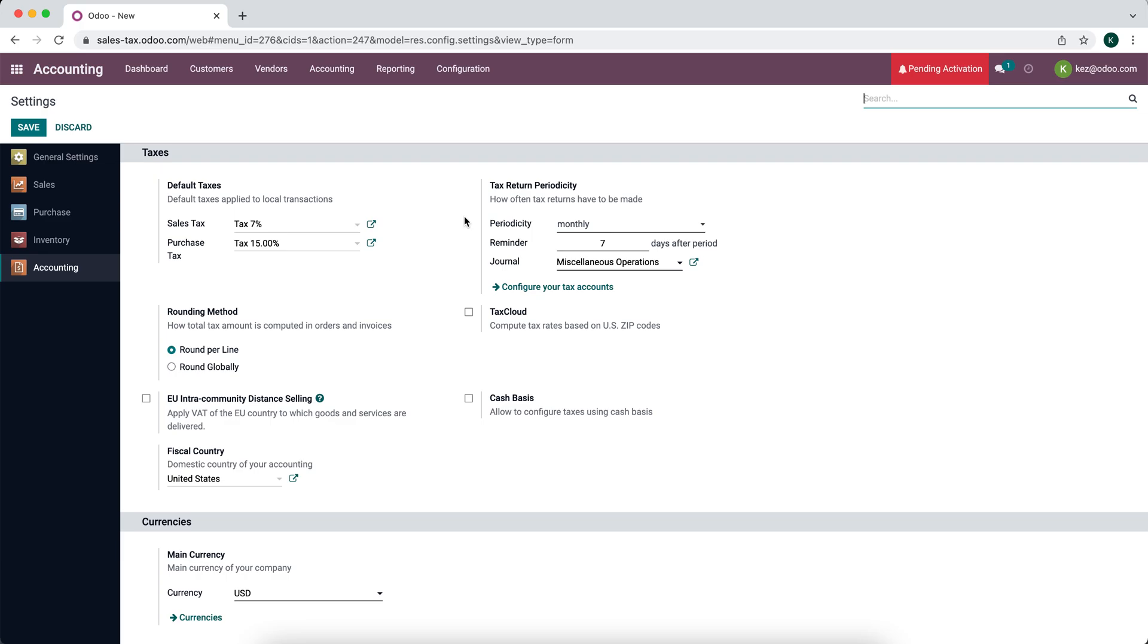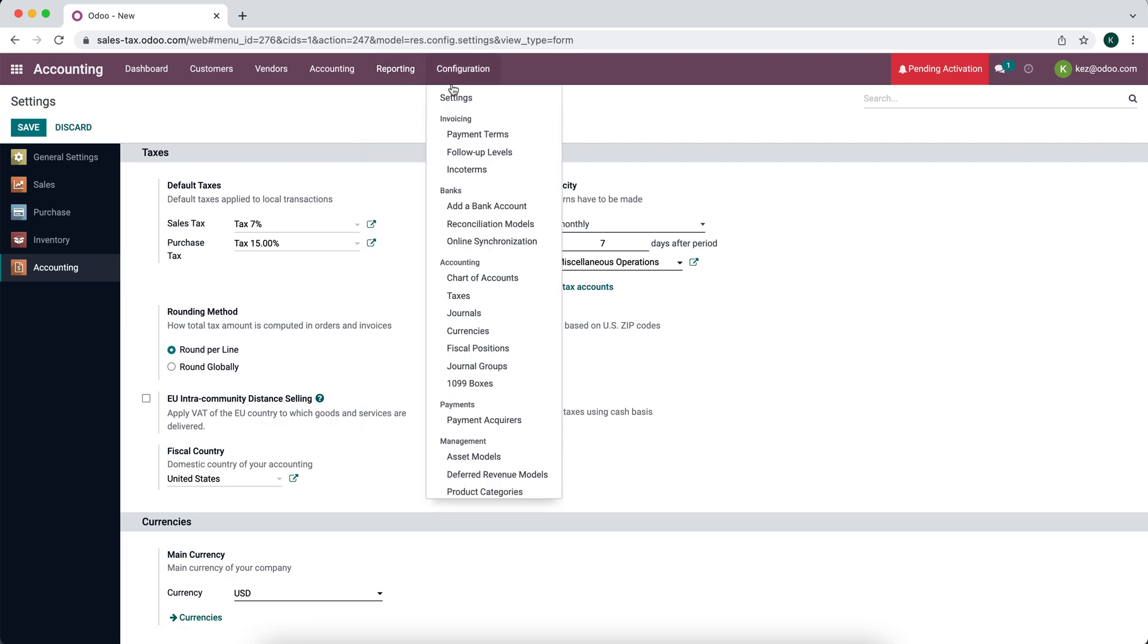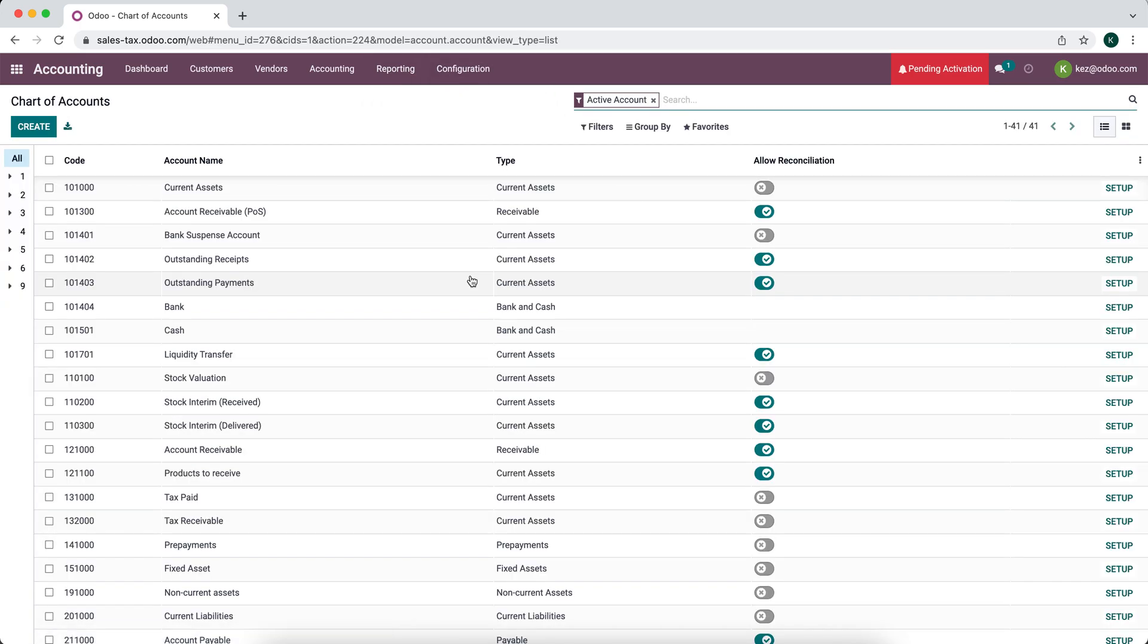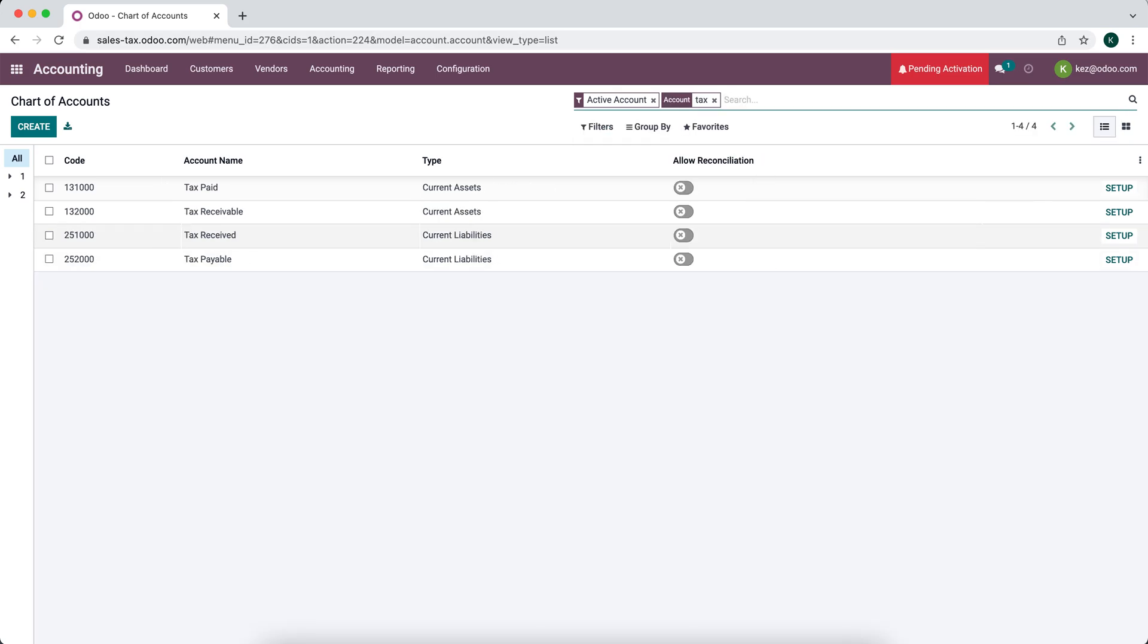So this is where you generally set some of your default settings for taxes. Next, we're going to get into how taxes work inside of Odoo. So let's go into our configurations chart of accounts. We'll search for our tax accounts. And we'll see we have four accounts here, but we're mainly going to focus on our tax received and tax payable.